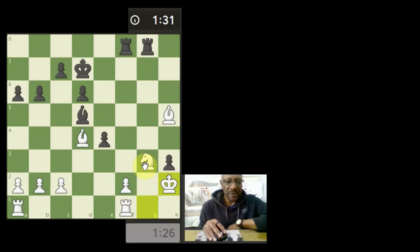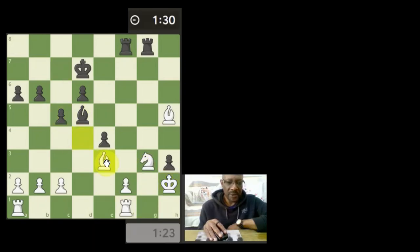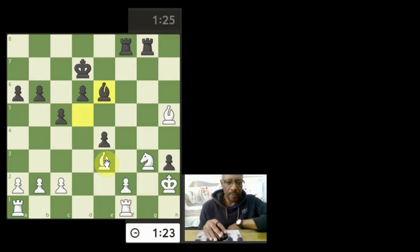Still behind on time. Come on, faster. Let's go here. Let's attack the rook.